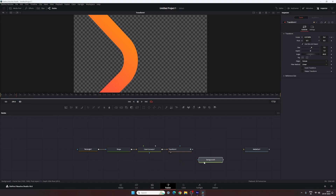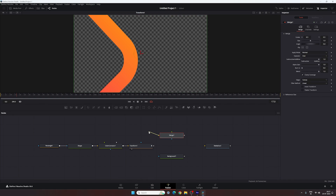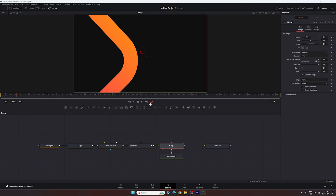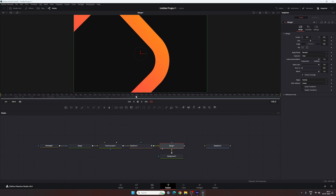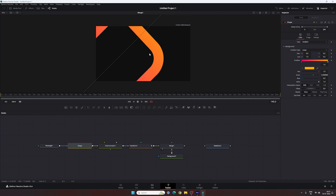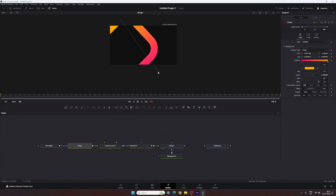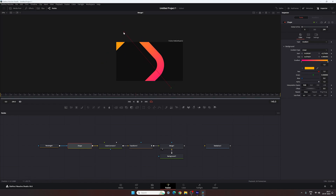Now we need to merge the shape layer with the background. Drag and drop the background into position, take a new merge node, connect the yellow background point with the background and the green foreground point with the transform node. Drag and drop merge 1 to the viewer. Then select the shape layer, hold Ctrl and scroll down to zoom out — adjust the two gradient points to create a unique gradient color, placing them wherever you like.